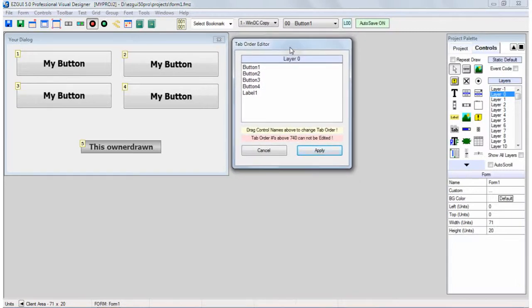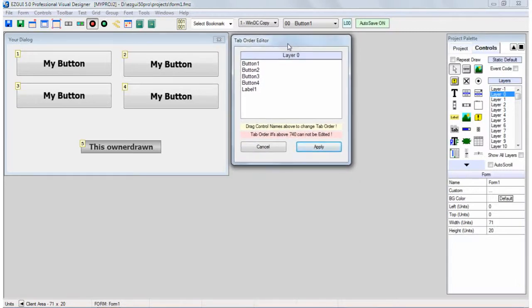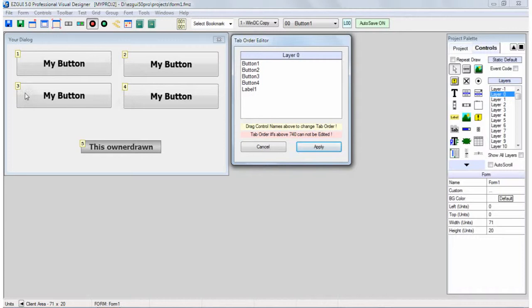Now what's interesting about this is you'll notice that it lists all the controls but it visually provides numbers for those controls in the order that they are in right on your form.